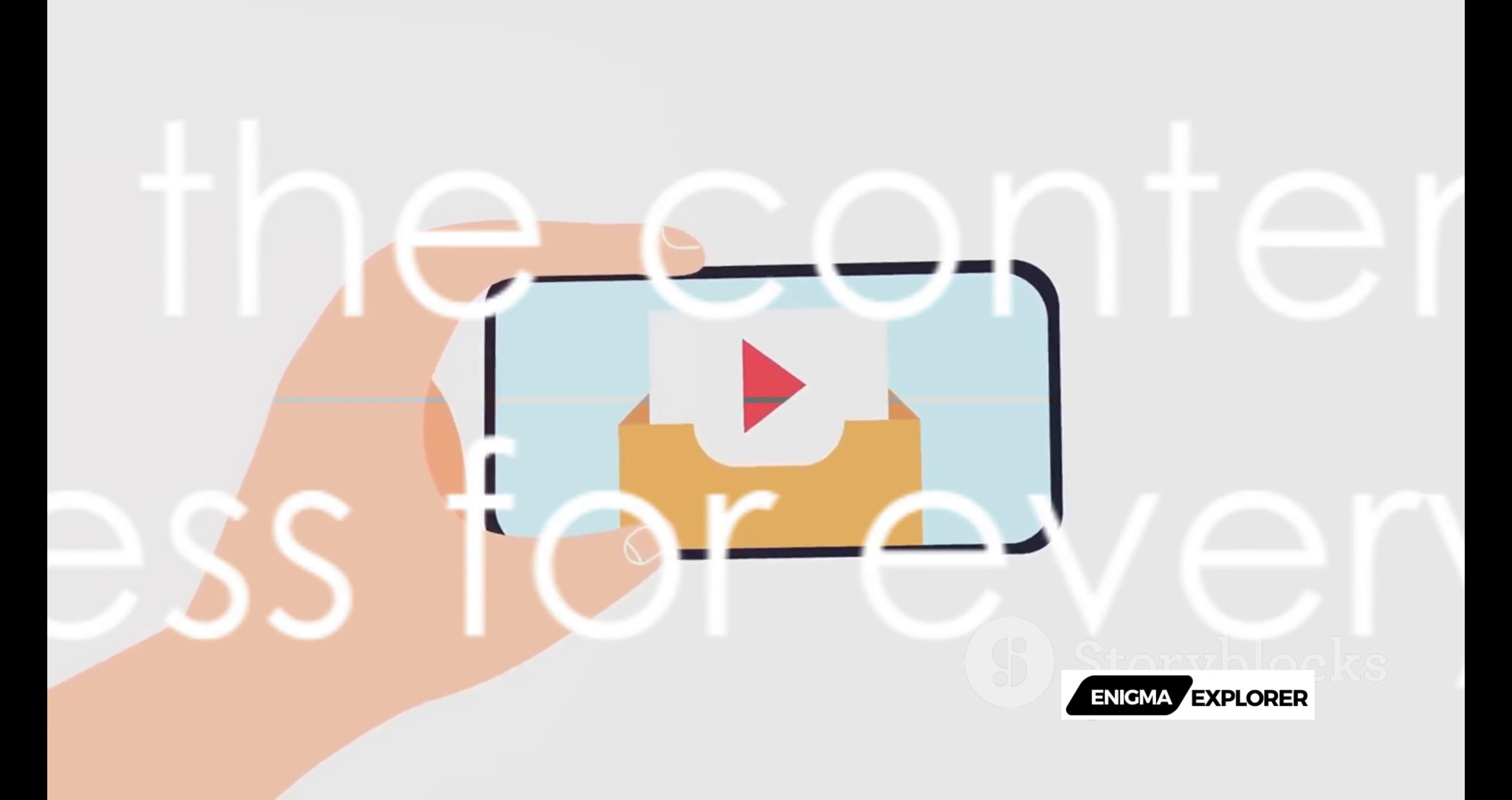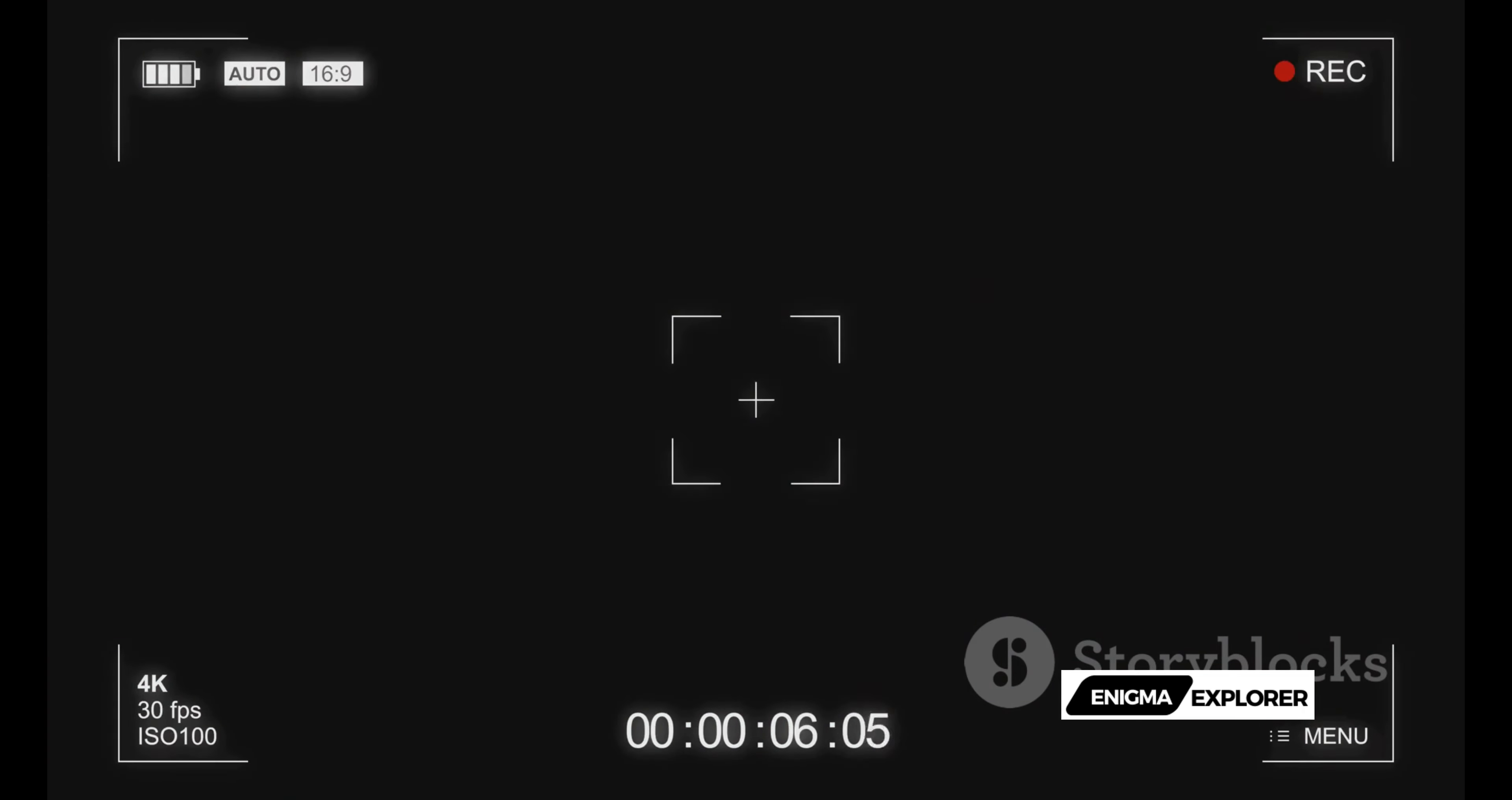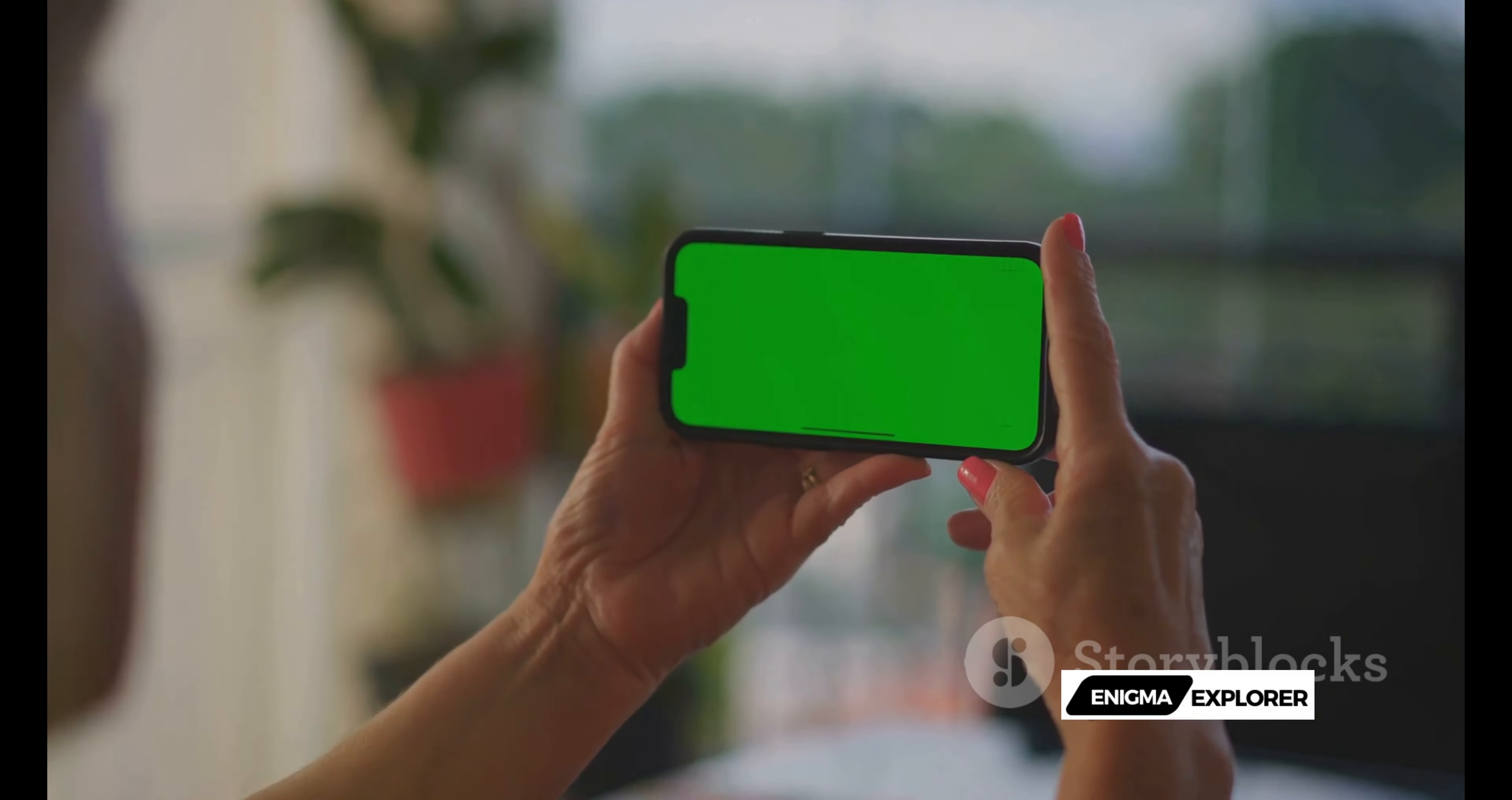It's all about simplifying the process, making it accessible to everyone, no complex interfaces or technical jargon, just an intuitive, user-friendly platform that guides you every step of the way. So whether you're a seasoned content creator or a beginner, Sora is here to amplify your creativity.